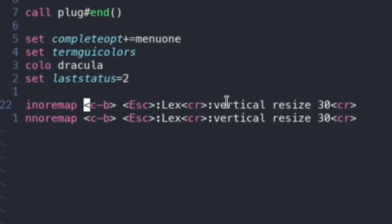And then we have this other command, vertical resize 30, and then CR again, the carriage return. You have to put those in brackets, by the way.